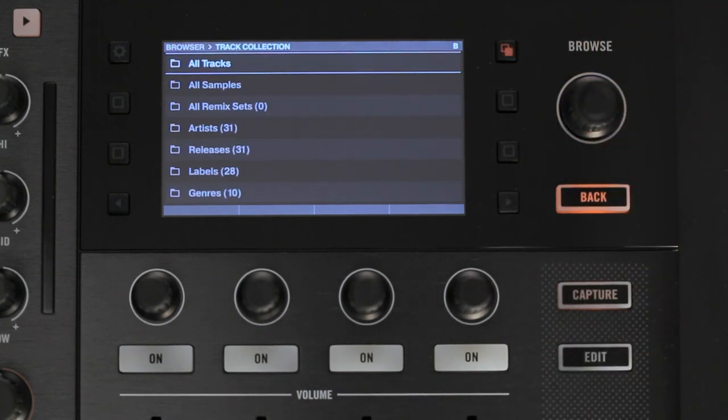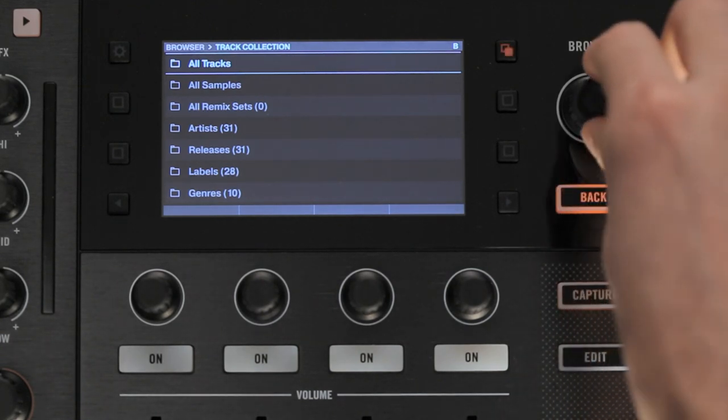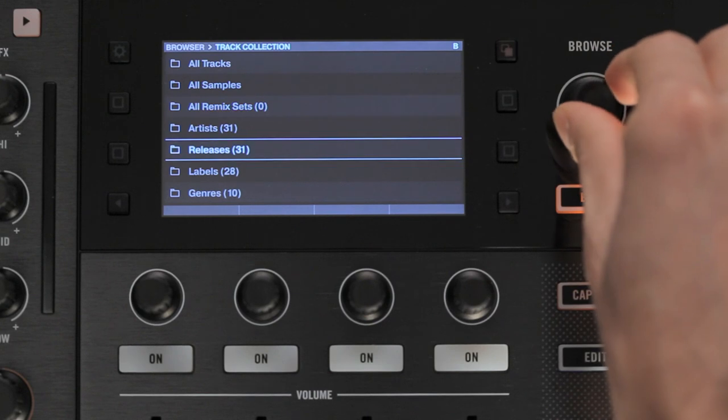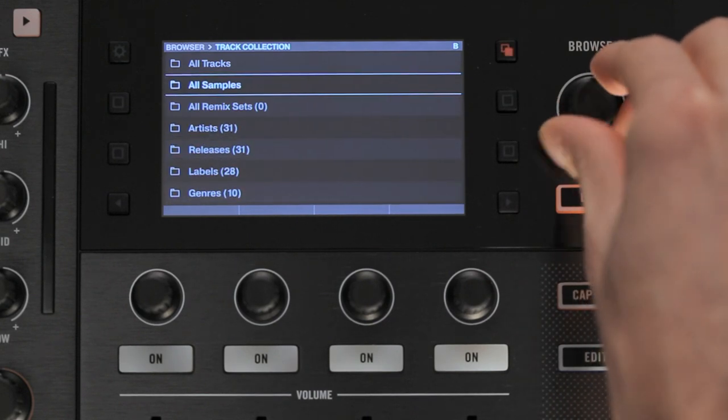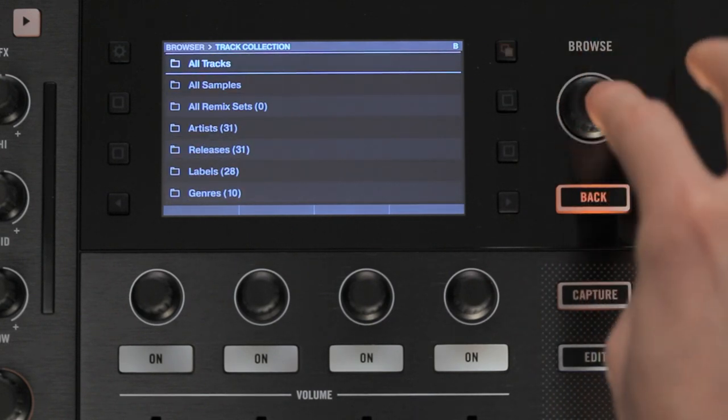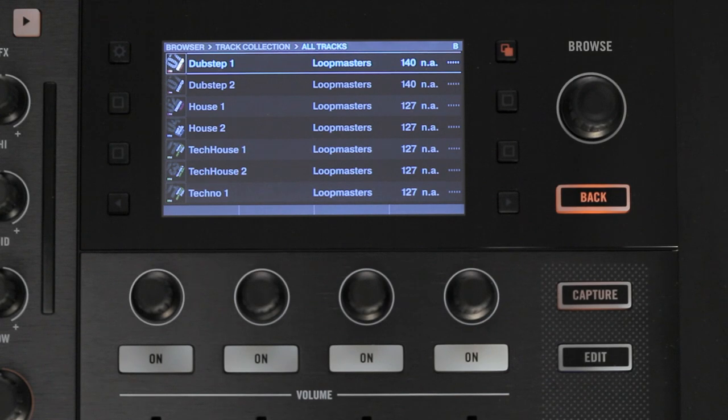Once you're in the track collection, select one of the subfolders and press the encoder to access it. Here we are accessing the All Tracks folder. In this folder, you are able to browse your tracks and load them to the decks.